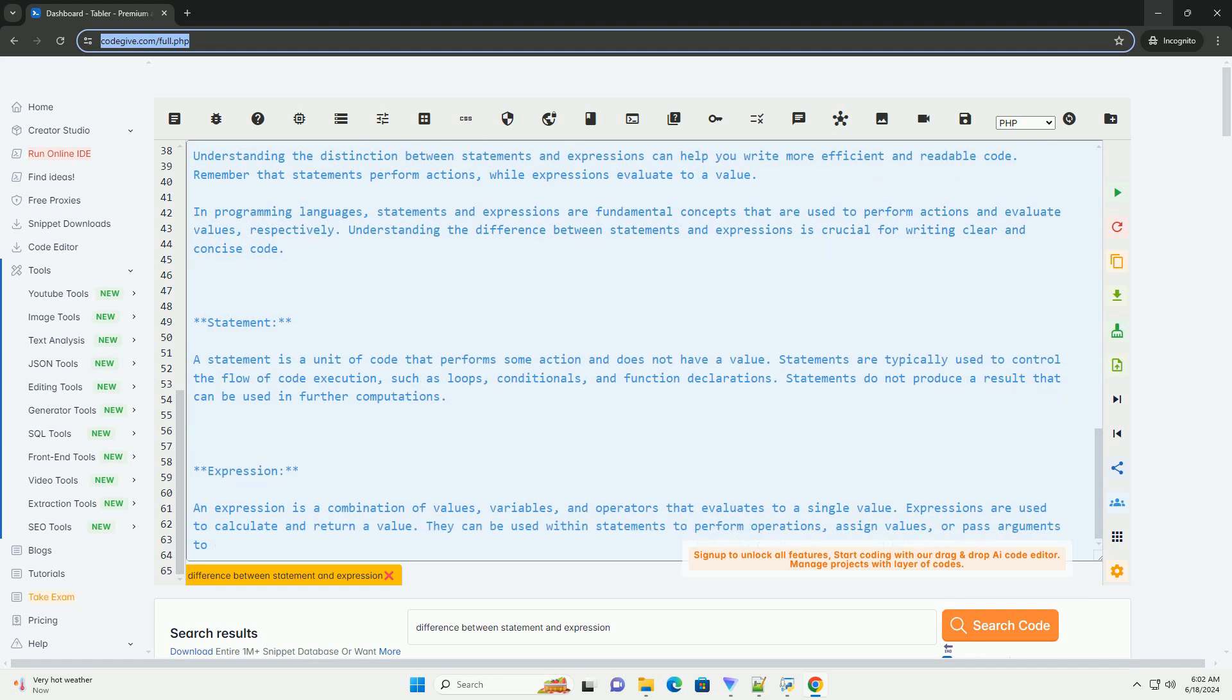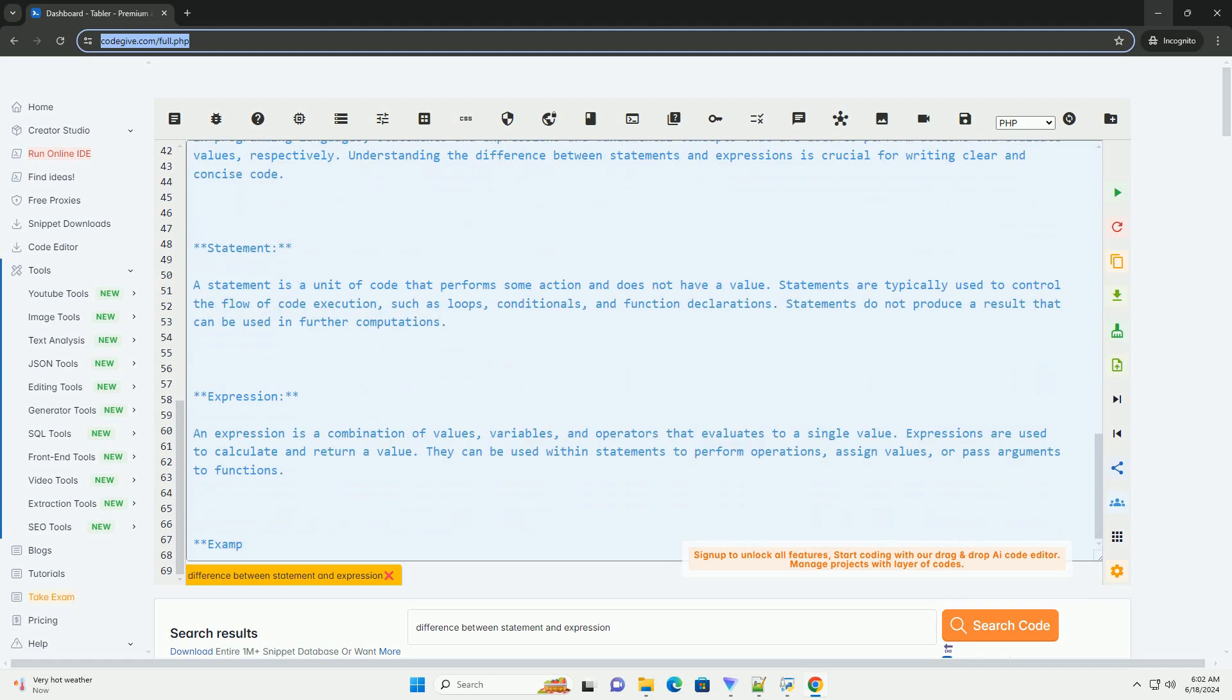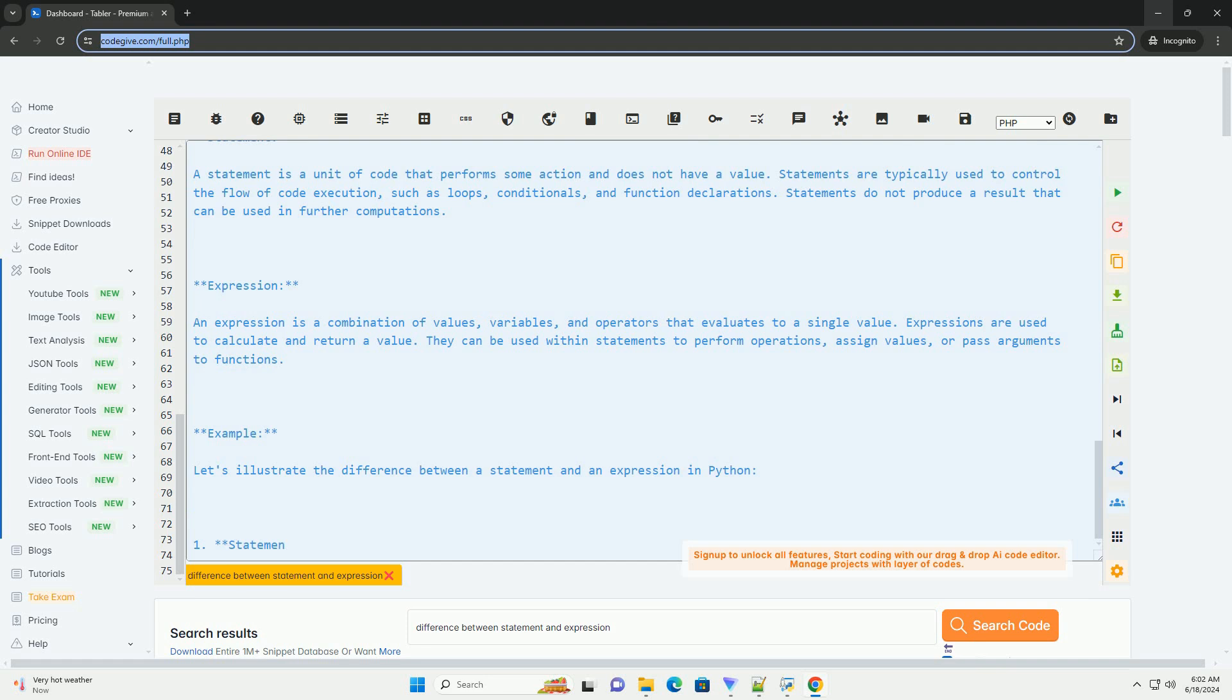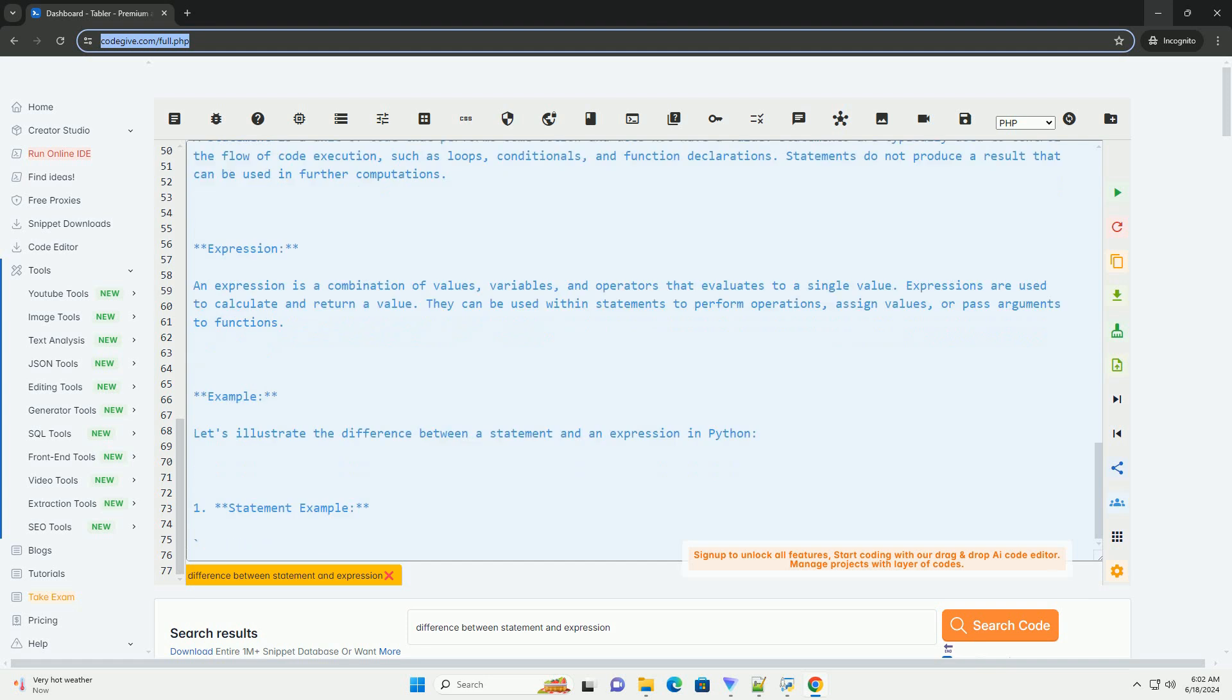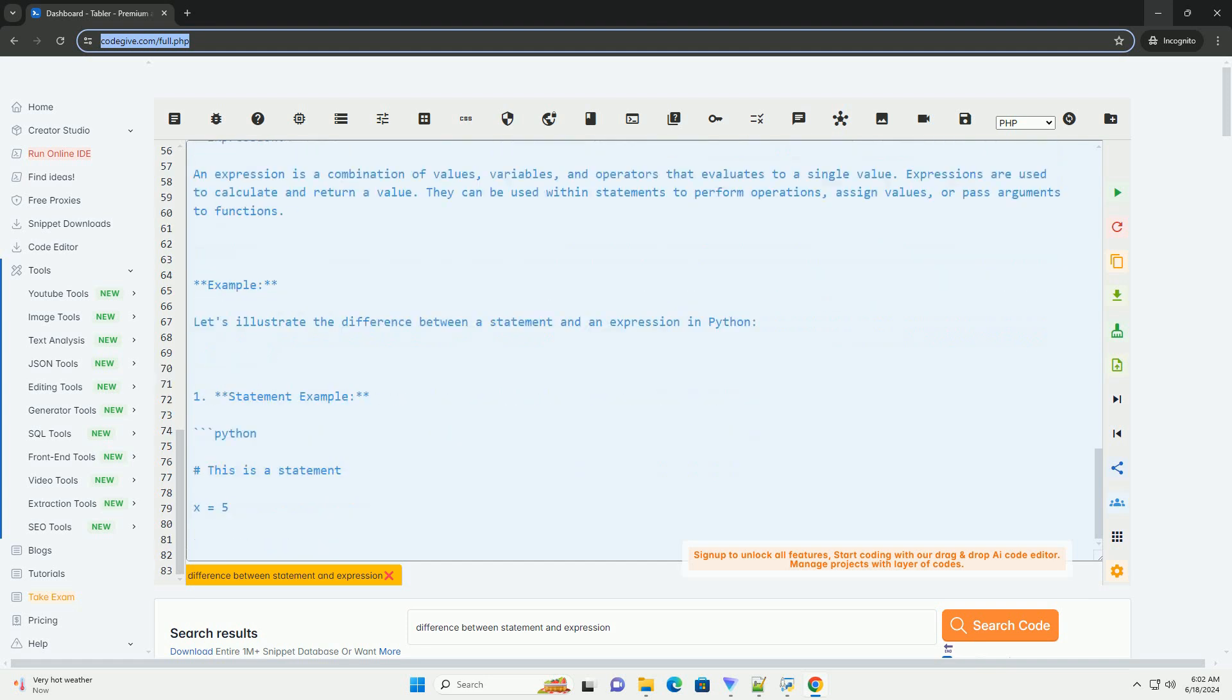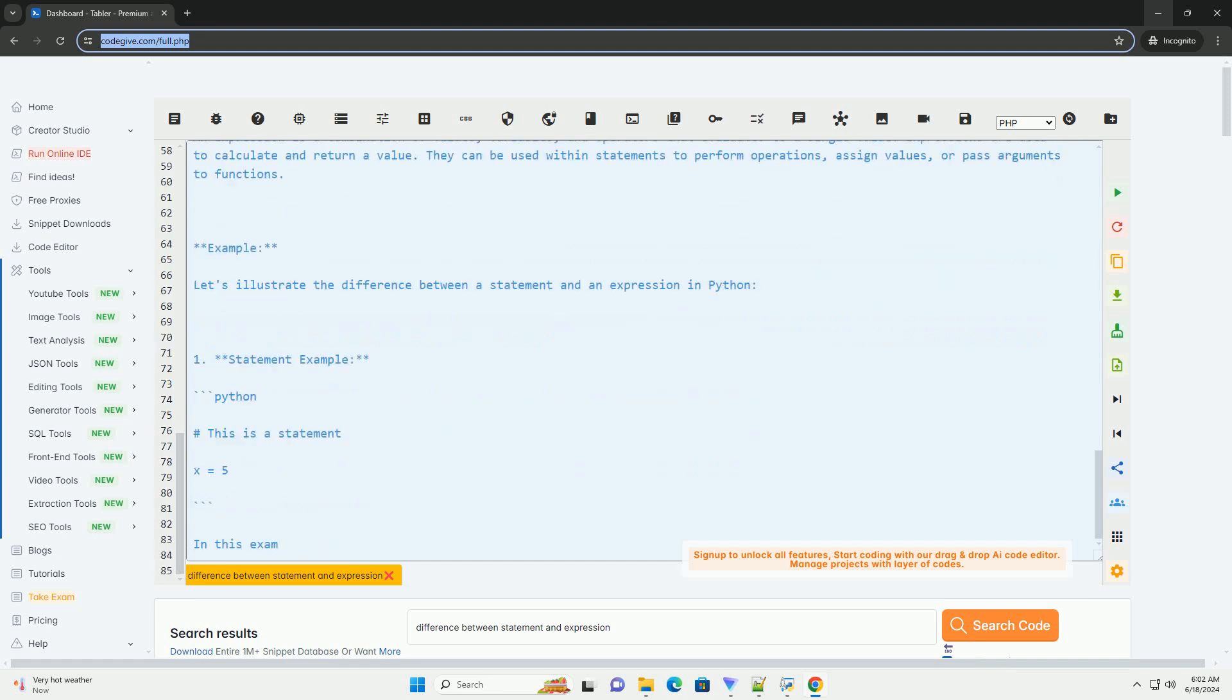In this example, the expression 2 * x + 3 calculates a value based on the current value of x and assigns it to the variable y. The expression returns a value that can be used in further computations.